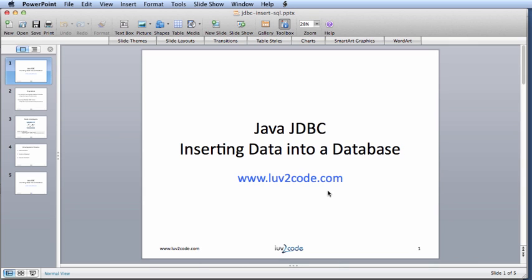Hello. In this video, we're going to learn how to use Java JDBC to insert data into a database.